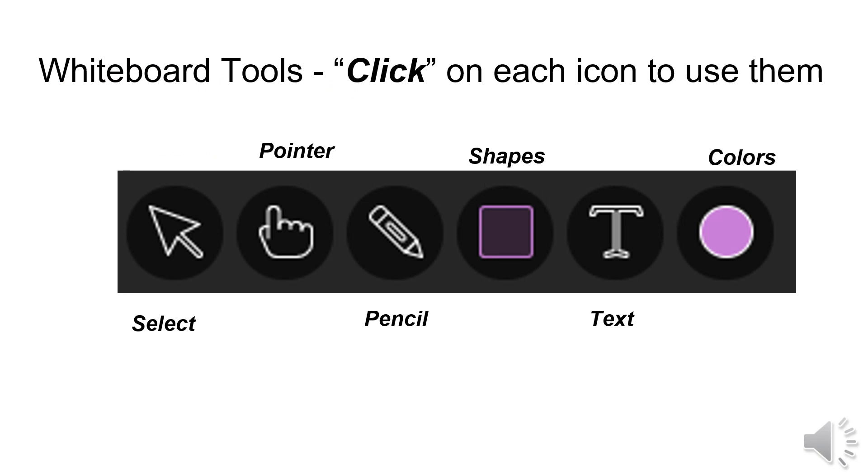You can click on the pointer, the pencil, the shape, or the T for the text to use on the whiteboard. The pointer lets you point to something on the whiteboard. You can also use the pencil to draw.